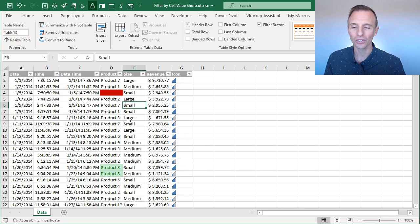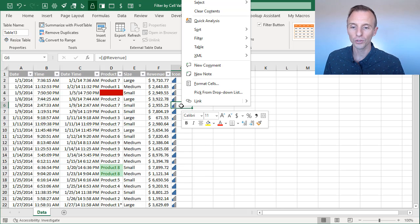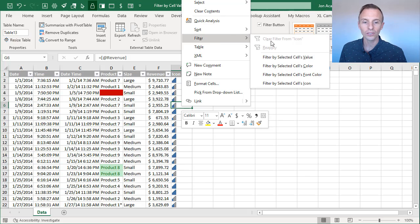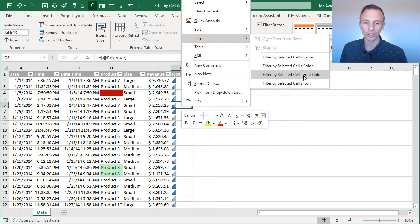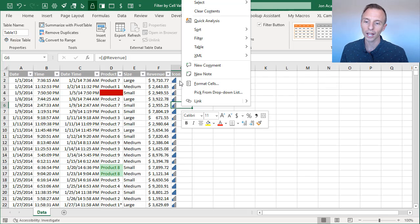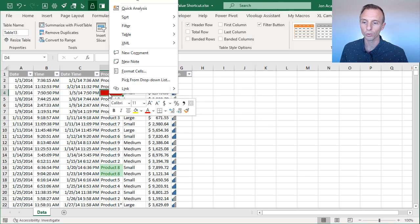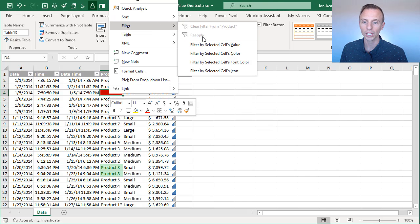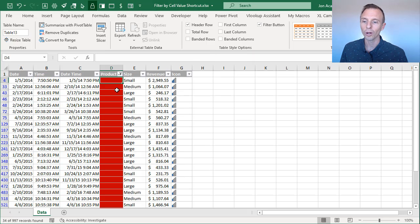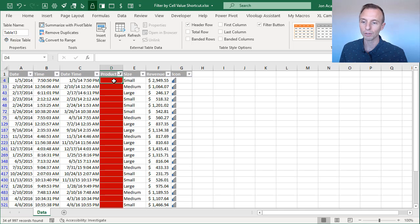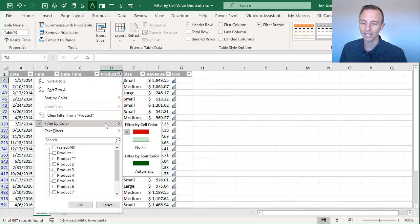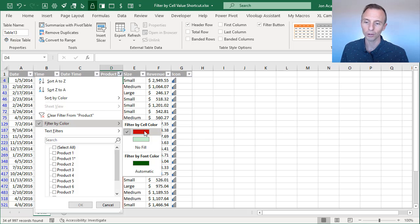And as you noticed on that sub menu there, there's also options for icons, as well as the cell's fill color and font color. So the icon is a conditional formatting icon, icons like this that are created using conditional formatting. Or you can also do this for a cell's fill color. So we can just choose by selected cell's color. And that will apply that filter for all the cells that have the fill color of red. And again, we can still see that here in the filter drop down menu.